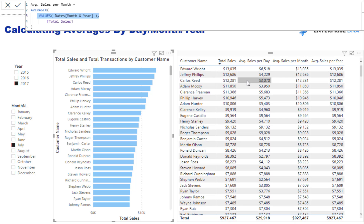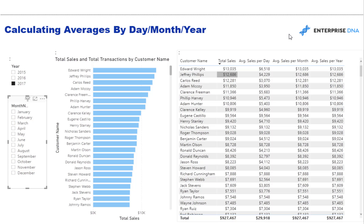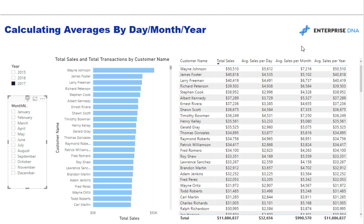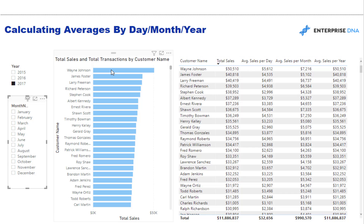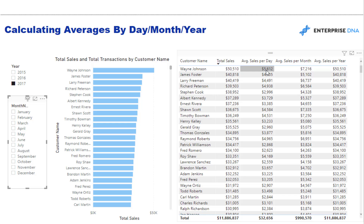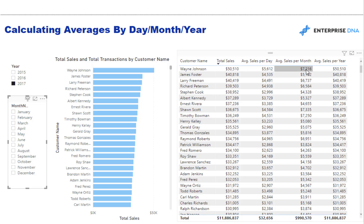These numbers change when I remove the year filter — the current context was July, which wasn't helpful. Now this makes a lot more sense. Average sales per day: Wayne Johnson had nine transactions, so 50,000 divided by nine equals roughly that number. Those transactions were spread over several months, giving an average per month of around $7,216. The formula is working correctly once we understand the context it's operating in.